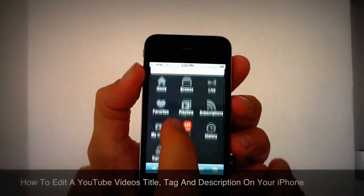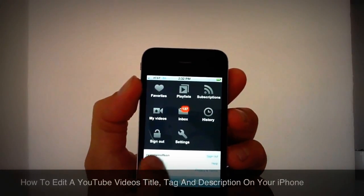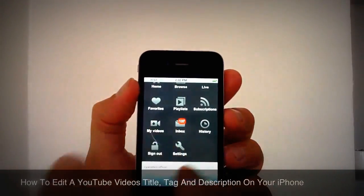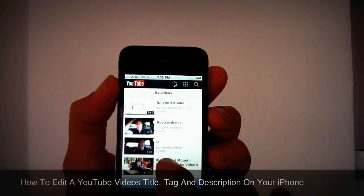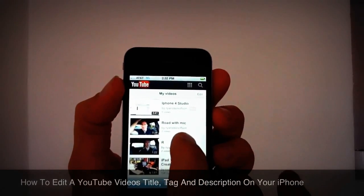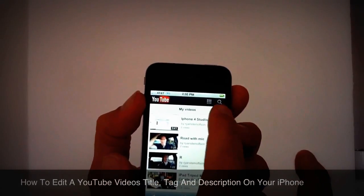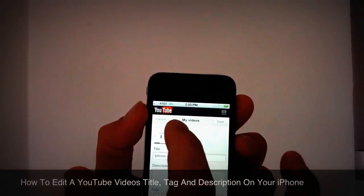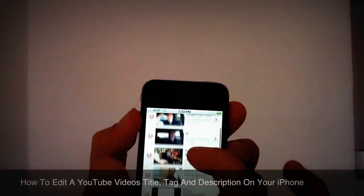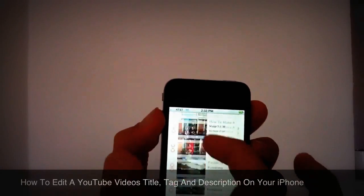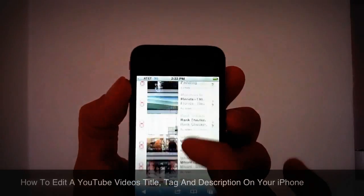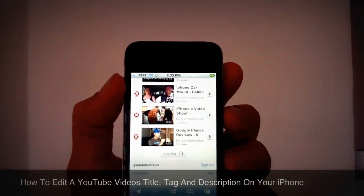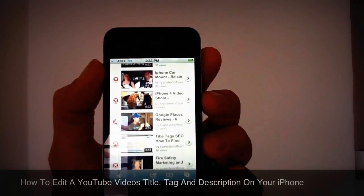By the way, you have to be signed into your account — you can see I'm signed in as Ryan Steinhofson. I'm going to go to My Videos, and there you can see some videos I shot recently. Just go to Edit, click the edit button. It will allow you to edit your last 40 videos, so you can go to Show More and it'll load the next 20, though I haven't been able to go beyond 40 videos.